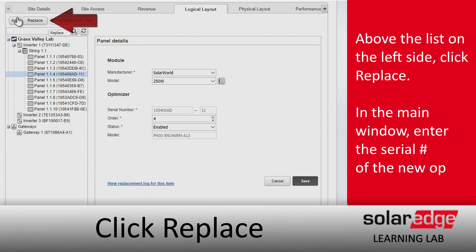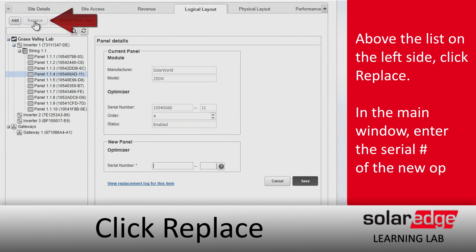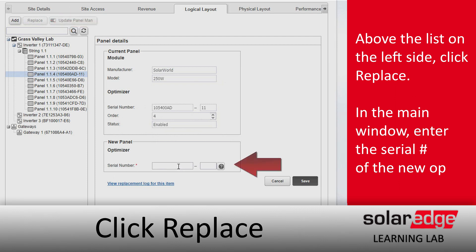After we select our optimizer, we're going to look up at the top of the list and click the Replace button. It's going to bring up a little dialog where we can enter in the new serial number of our replacement optimizer.